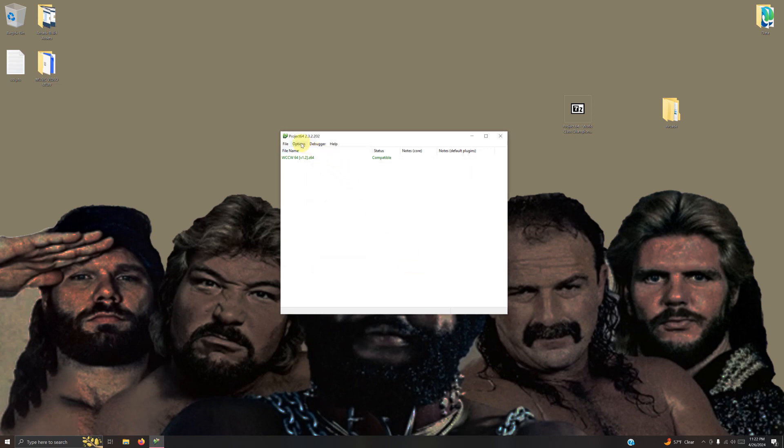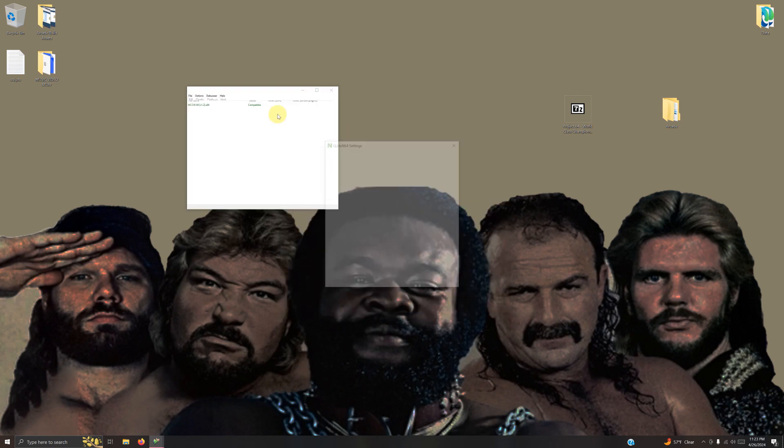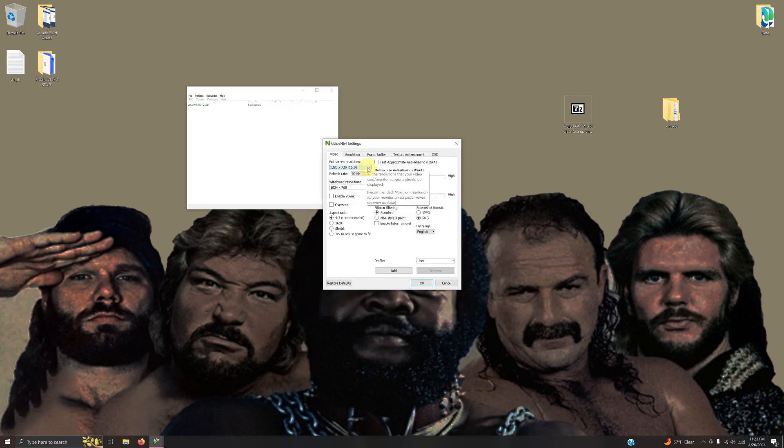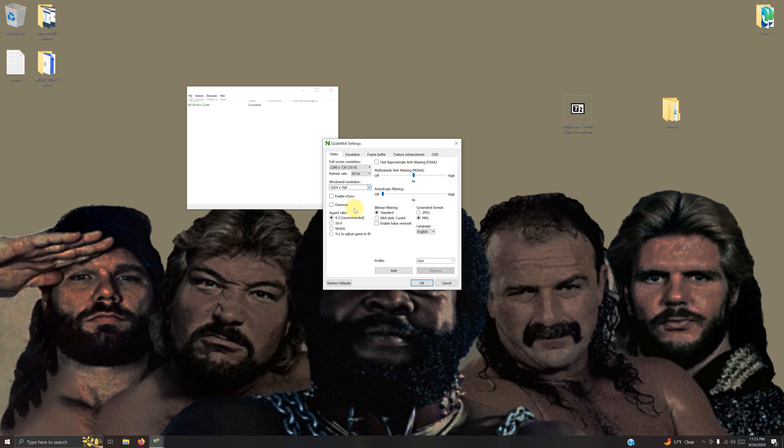Now I'm going to options, configure graphics plugin. Set your resolution here. I'm going to change my windowed resolution to be a little bit smaller this time.